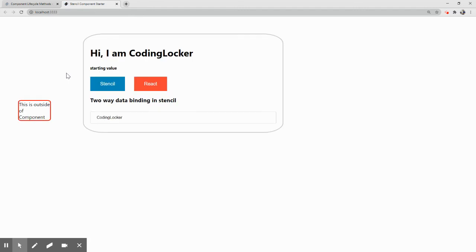Here we are. So now you would notice there is no difference in the output, but there is still a difference in the inspect element. I'll do and I'll show you the difference.